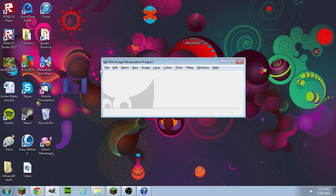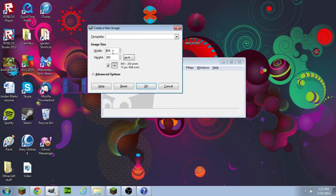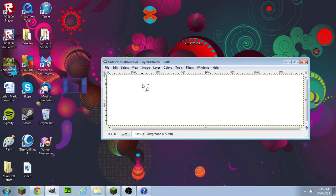First, what you want to do is go to File, New. The recommended size for a server ad banner is 800 by 200. Click OK.